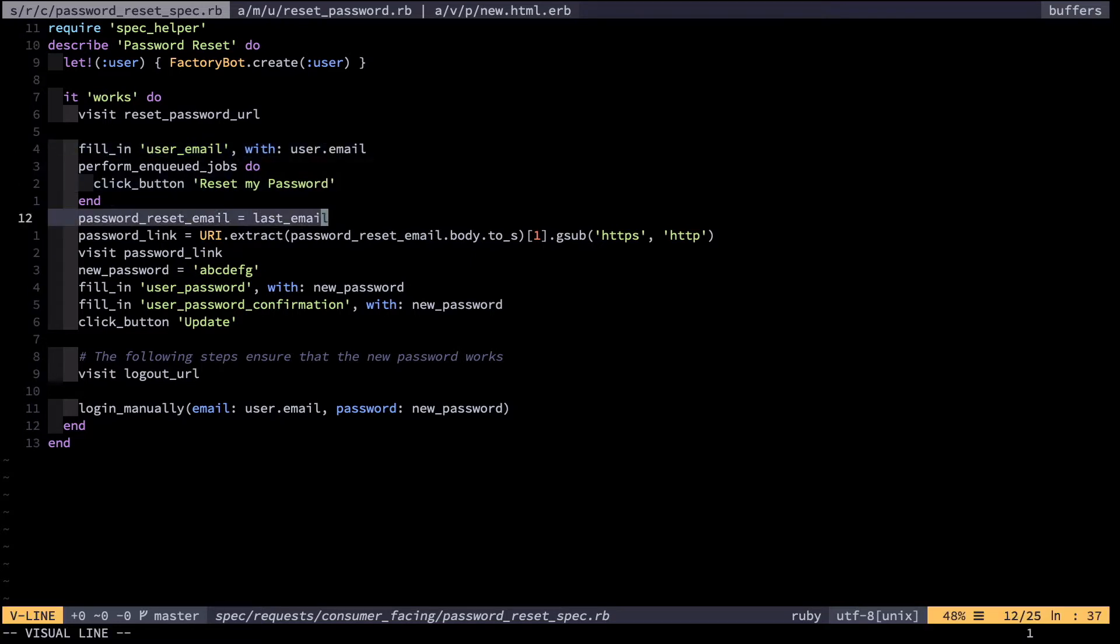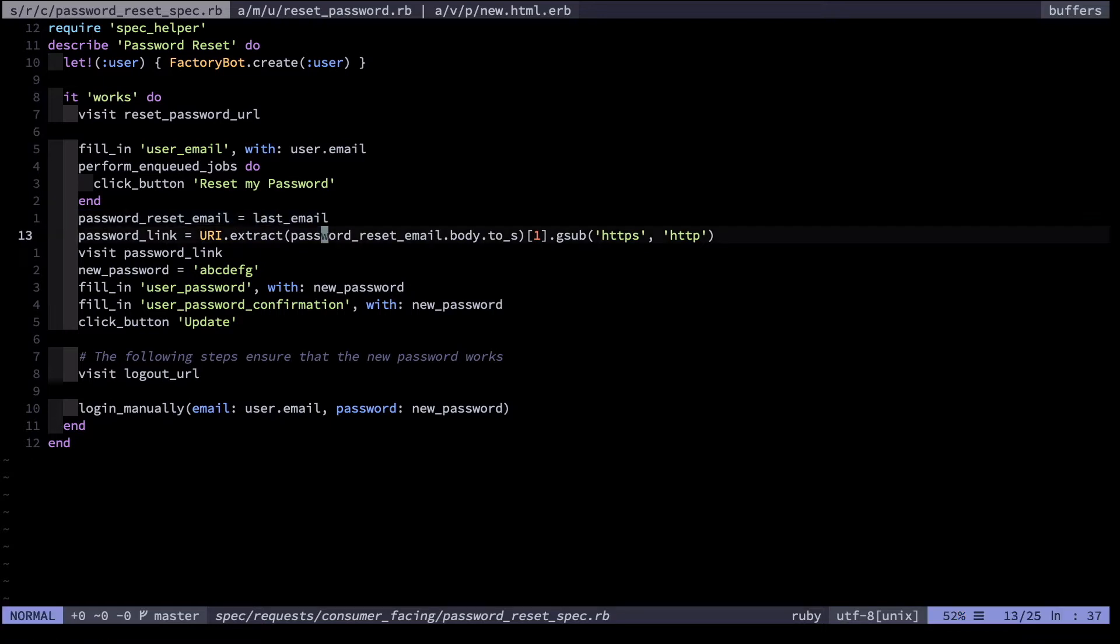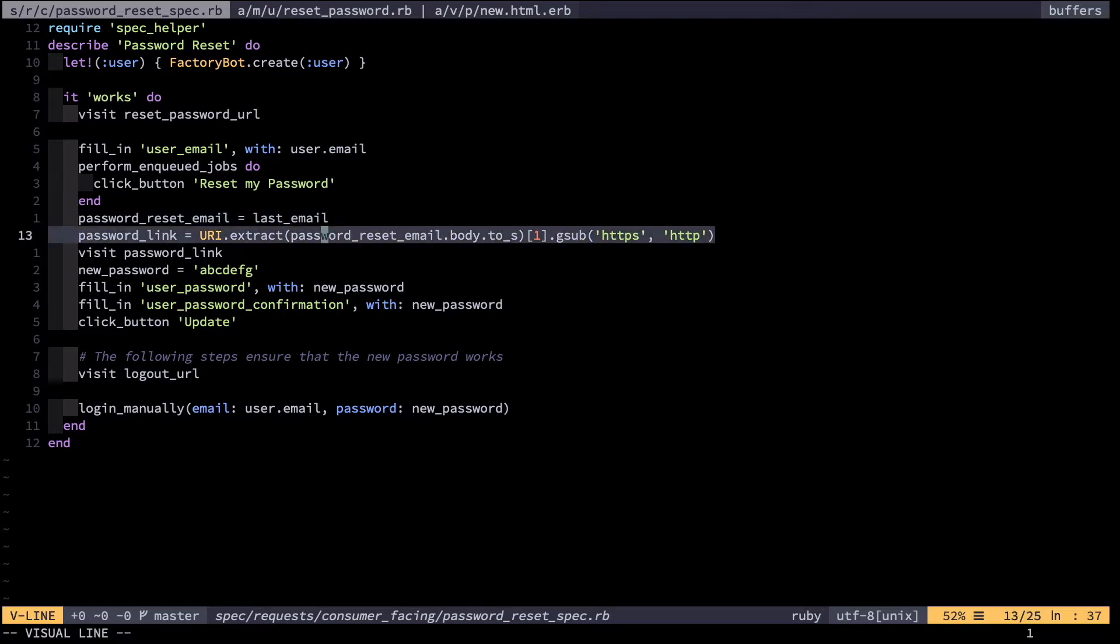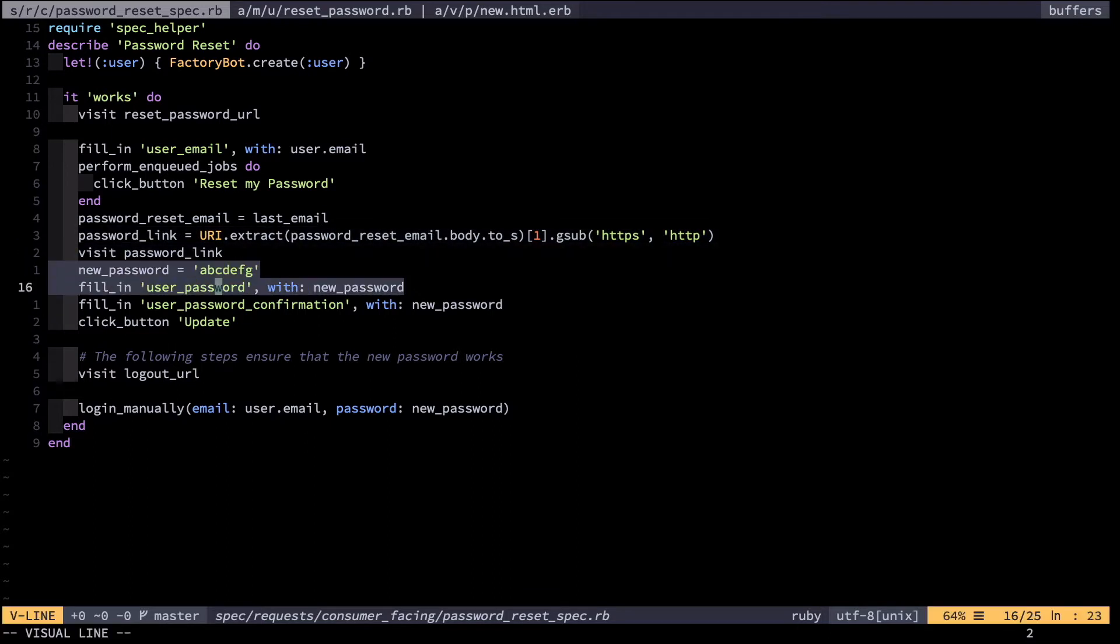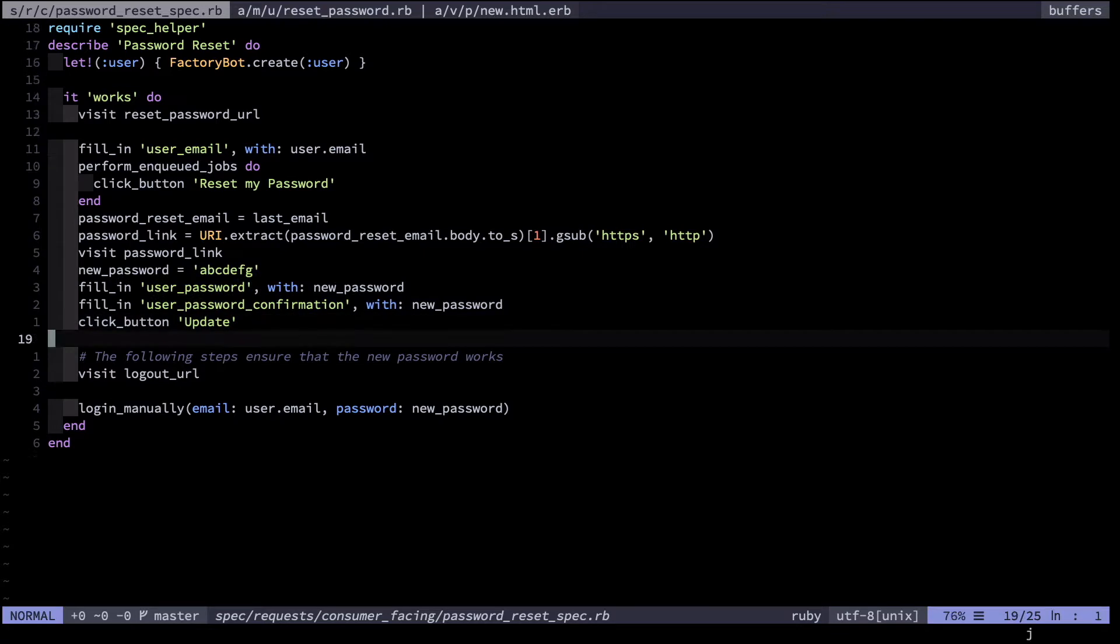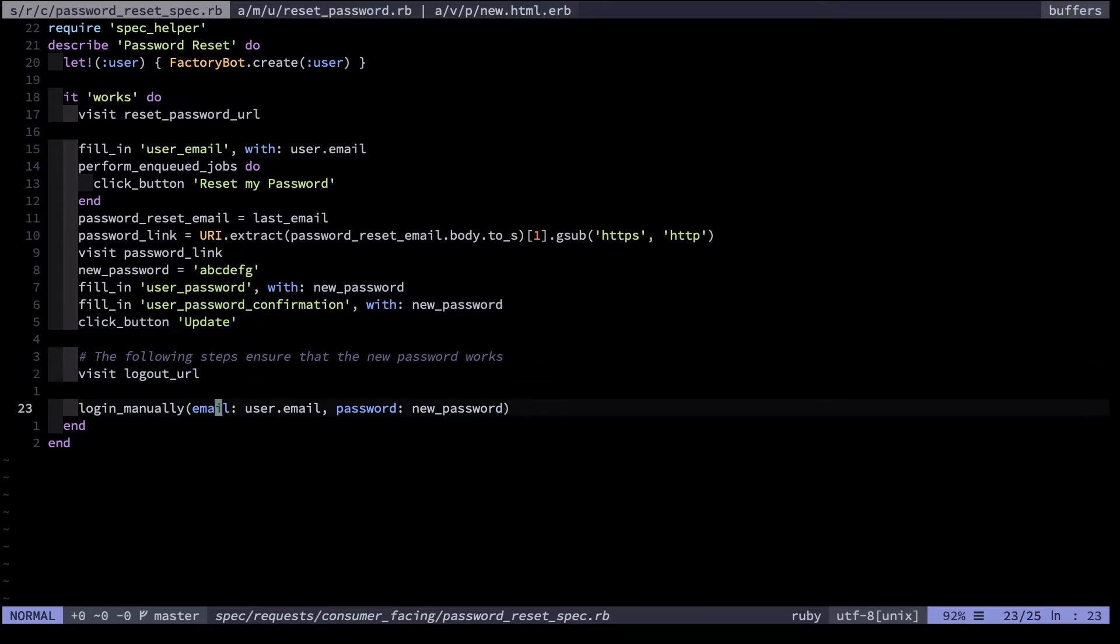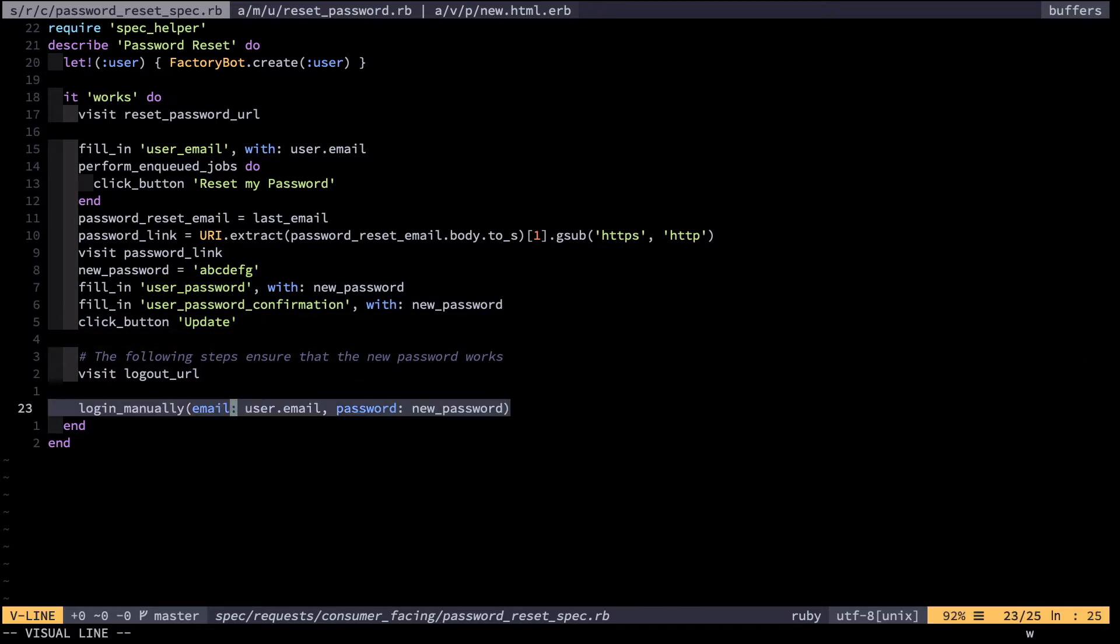Next we check the last email sent by the system, which should be the password reset email, and we extract the password link, visit that password link, enter in a new password, confirm it, and update. Then eventually we log in using that new password and confirm that it works.